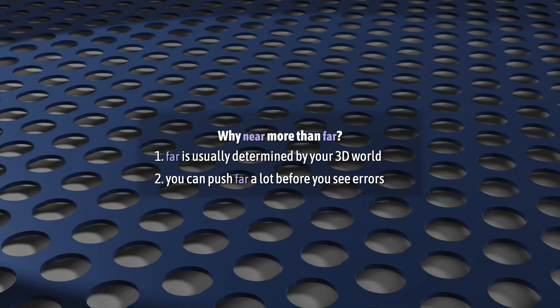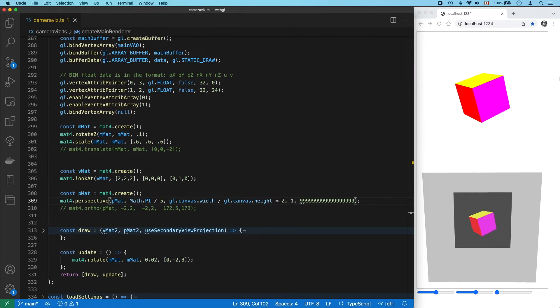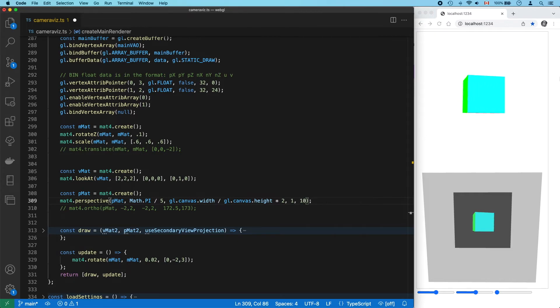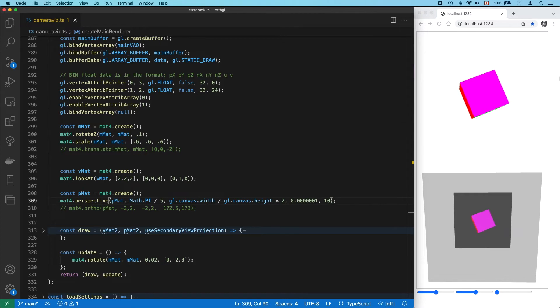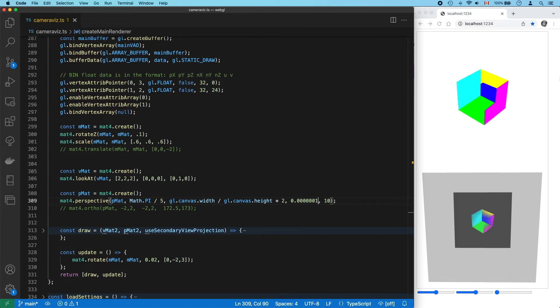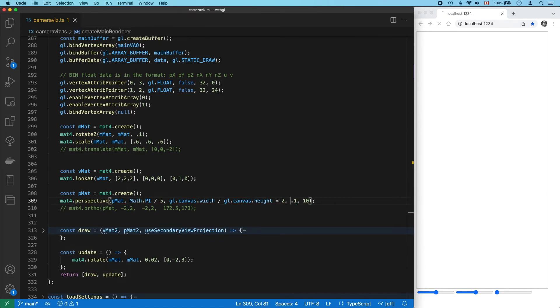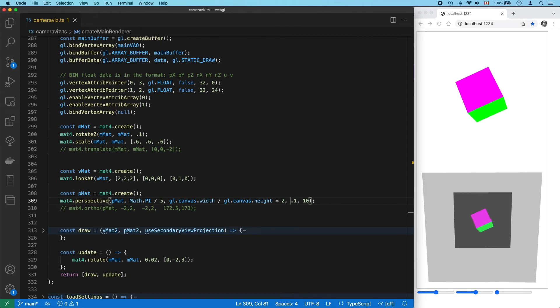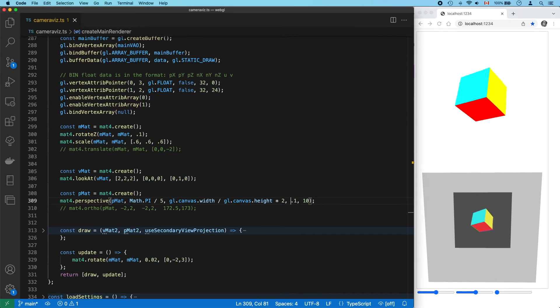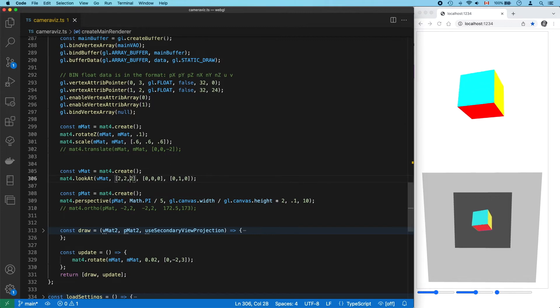But also, because of the math involved, it's kind of amazing how much you can let far go before you run into z-fighting issues. But go too small even a little bit with near, and you'll get z-fighting right away. I've personally found 0.1 is a good, safe starting point. If I encounter near plane clipping at that level, it usually means I should move my camera. I'm not keeping a safe distance from my geometry. But it all depends on what you're trying to do.